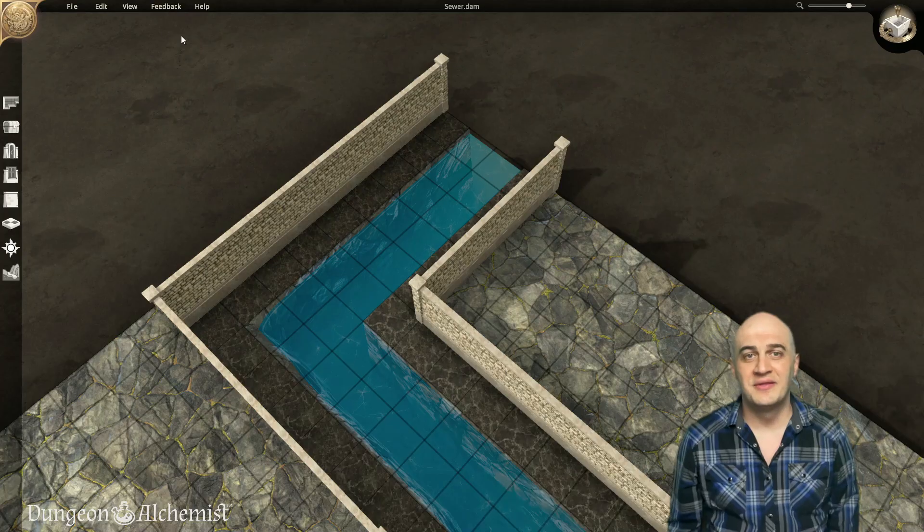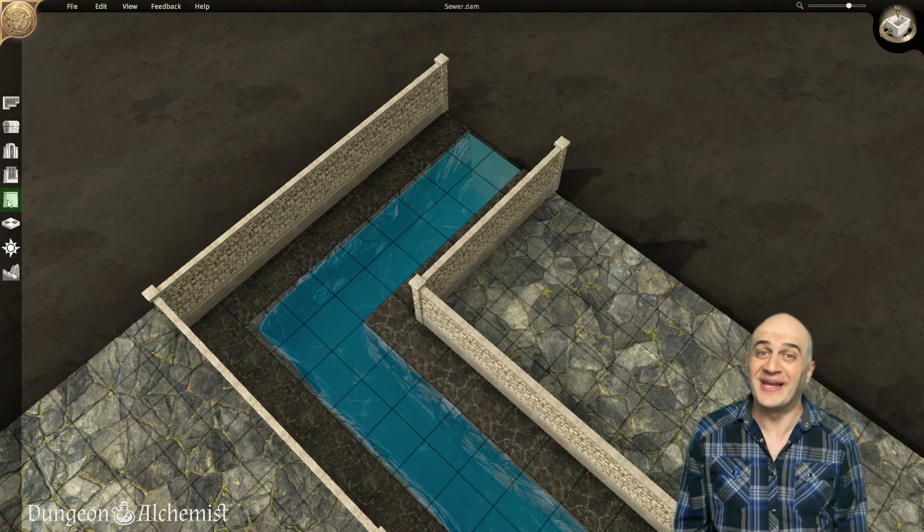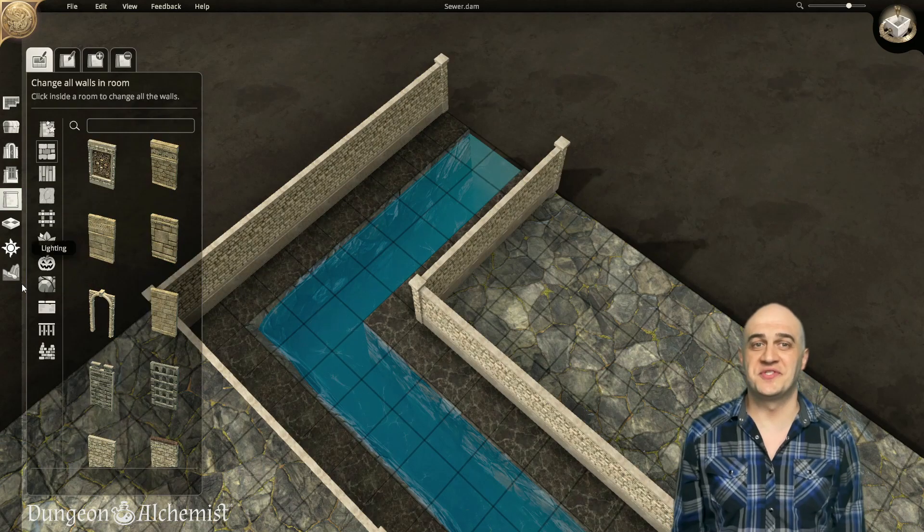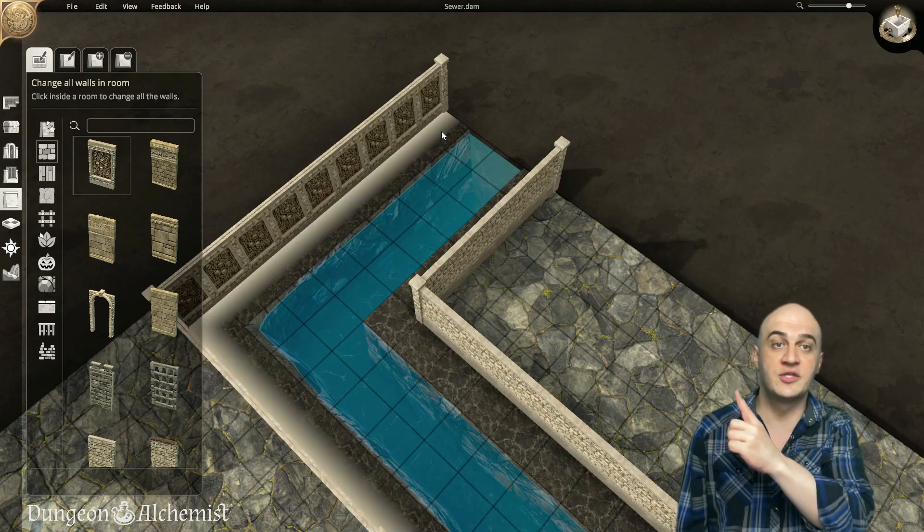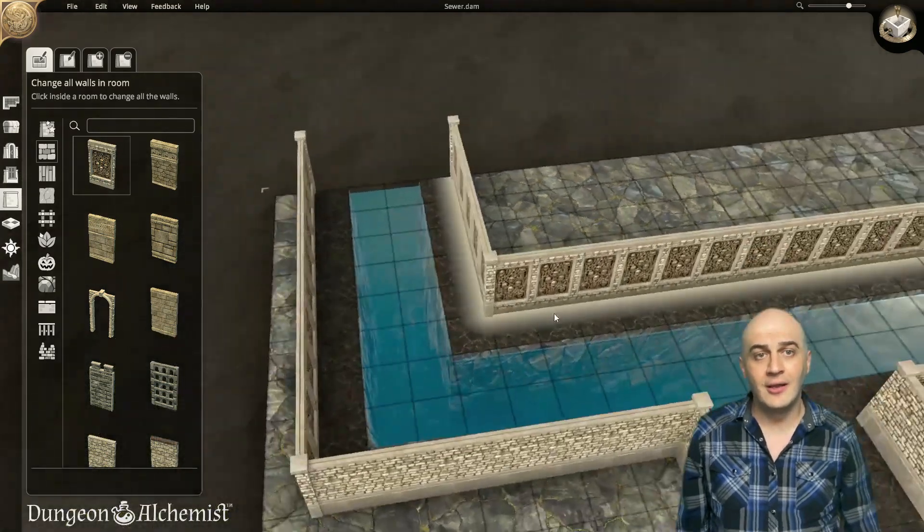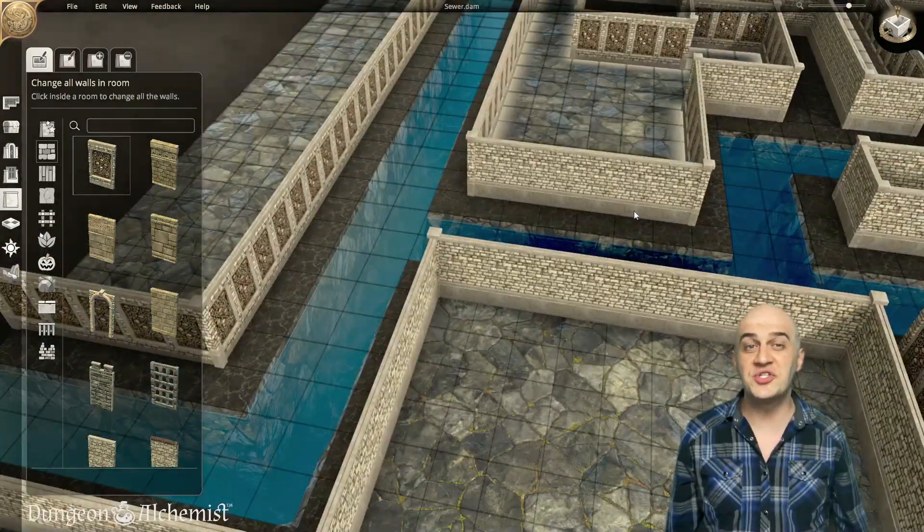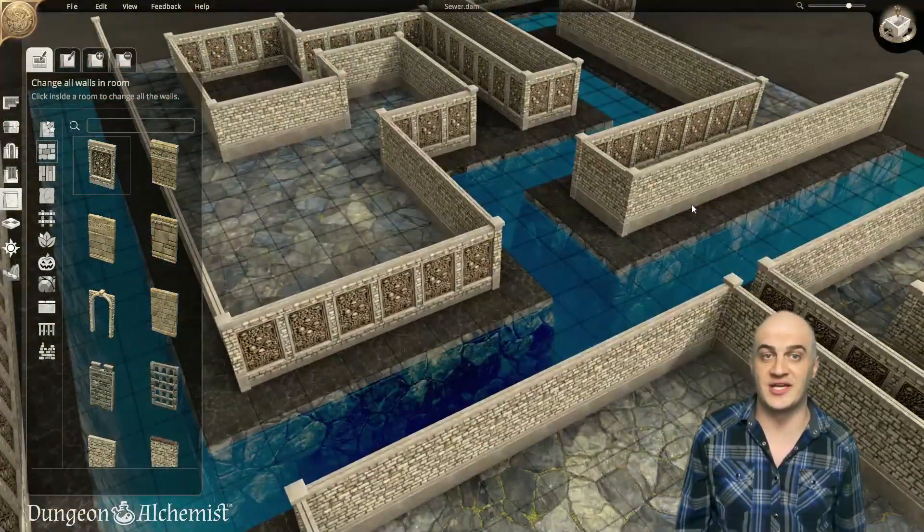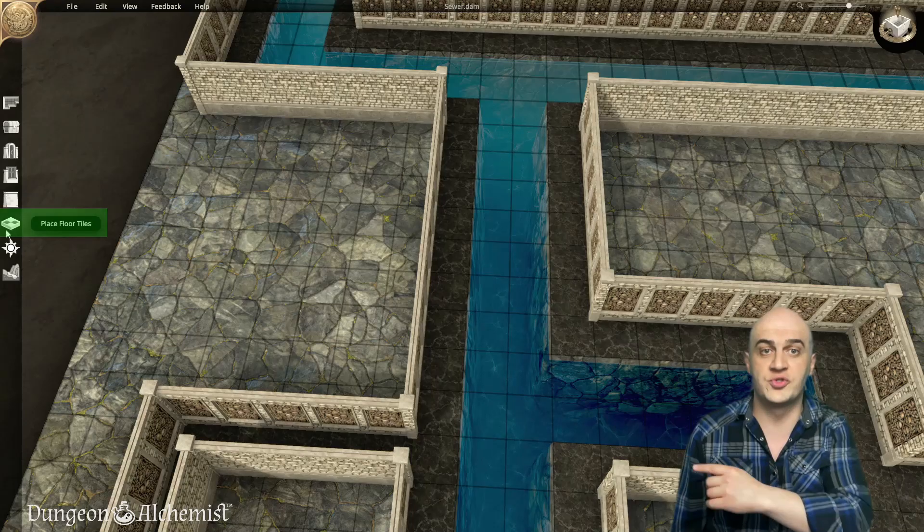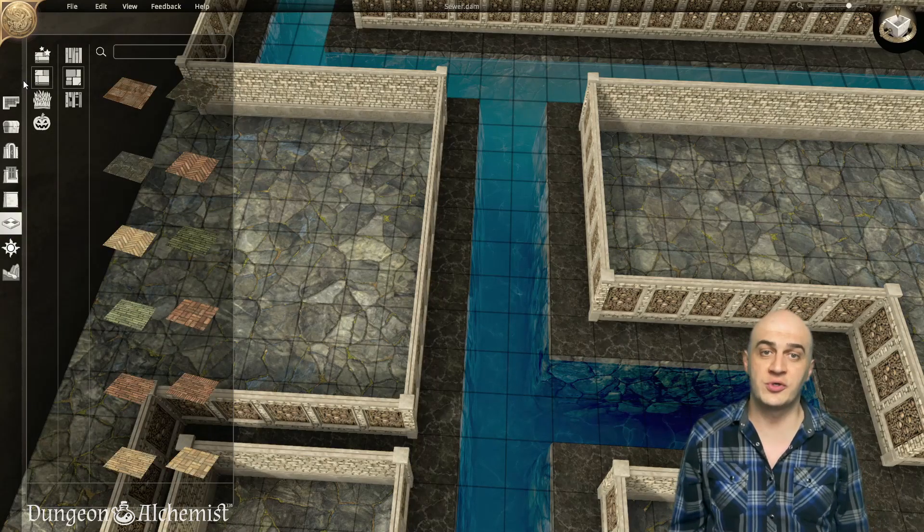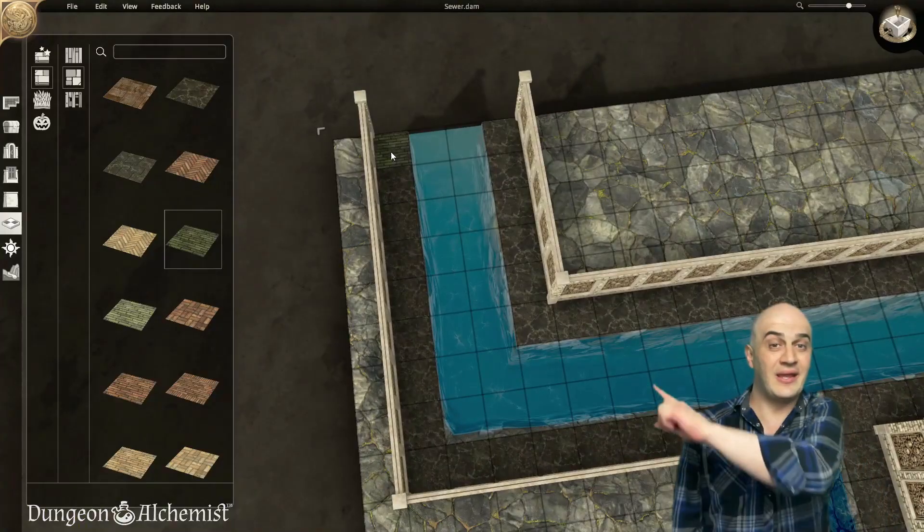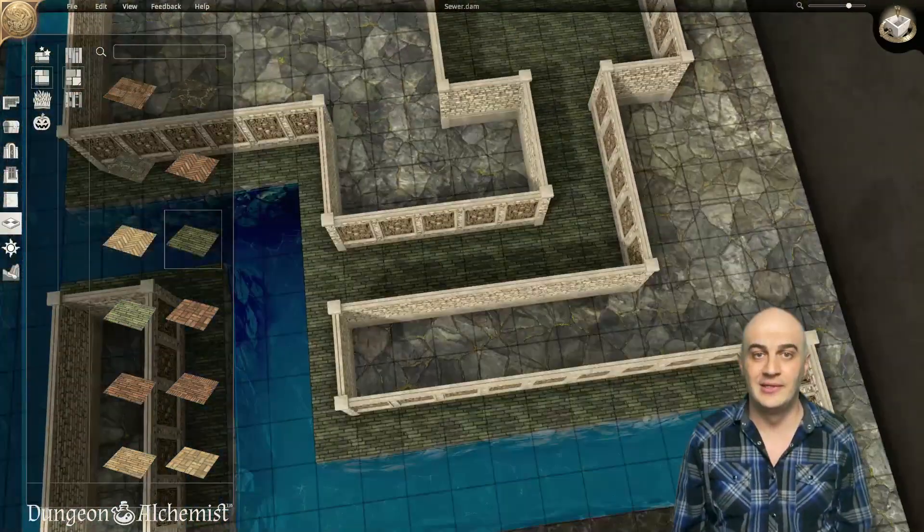Step 7: Decor. It's finally time to decorate and light your sewer. Let's start with the walls. Select the Wall tool from the toolbar and click the Change All Walls tab. Pick your wall of choice and click each section you want to change, swapping all the walls in that section instantly. Next, select the Floor tool from the toolbar, and a floor tile that fits your design. You can even click and drag across the floor plan to save time.